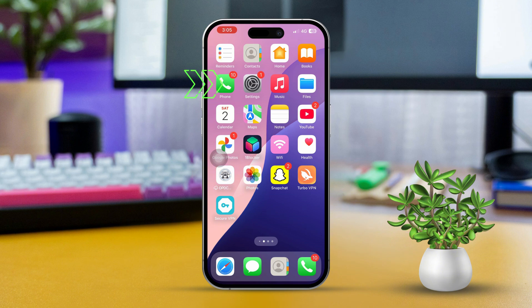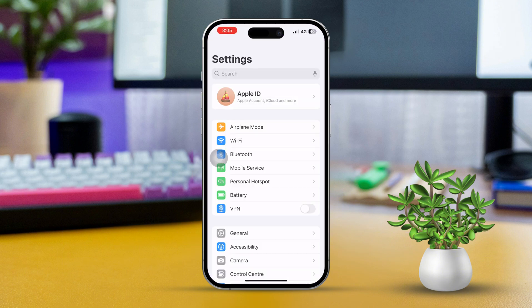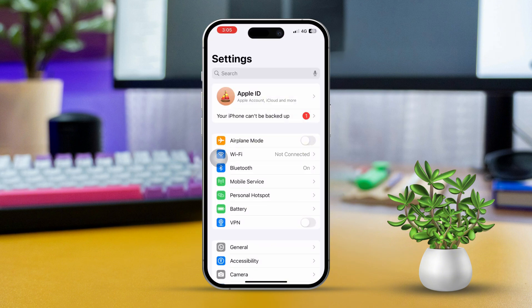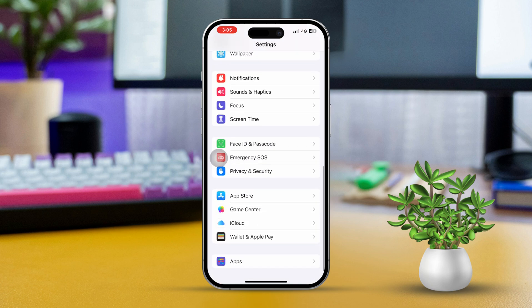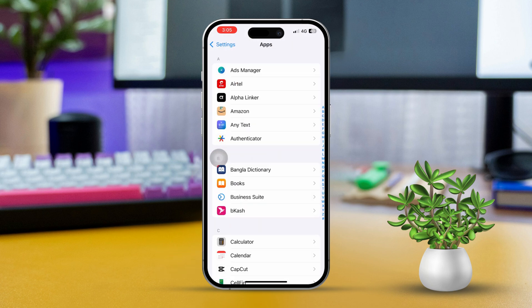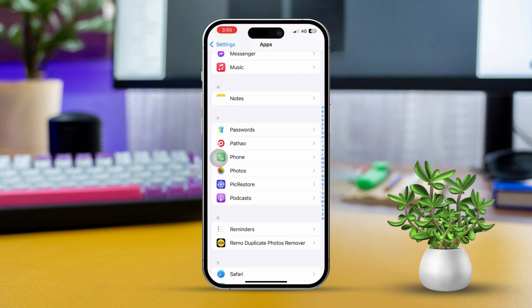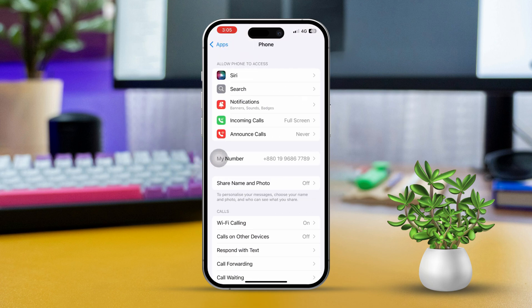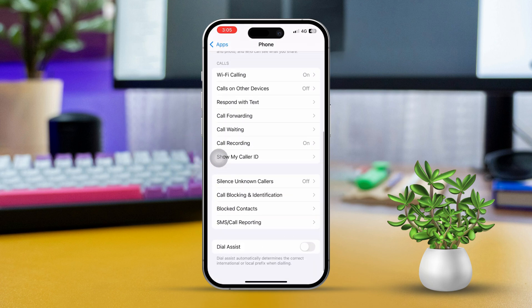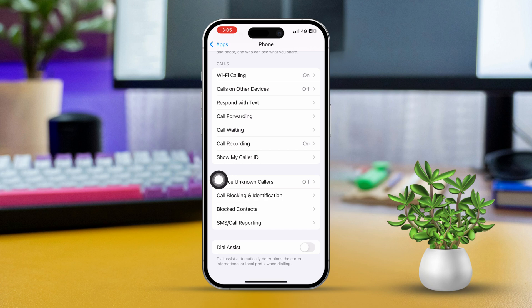First, open the Settings app then scroll all the way down to the bottom. After that, tap on Apps. Now find Phone and give it a tap. Next, scroll down to the very end and look for the Dial Assist option.